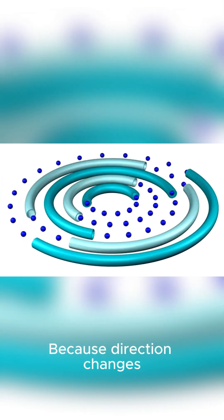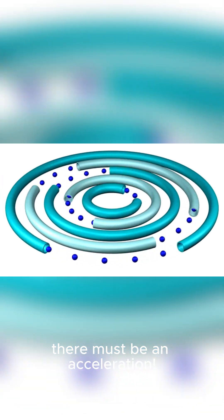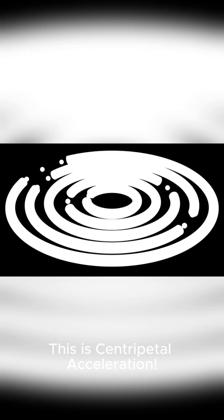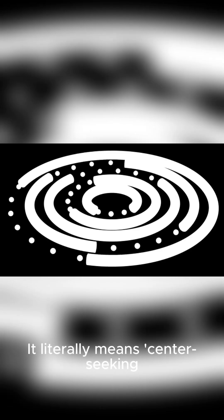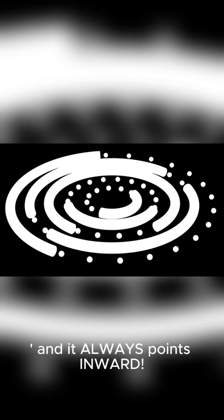Because direction changes, there must be an acceleration. This is centripetal acceleration. It literally means center-seeking, and it always points inward. The faster you go, or the tighter the turn, the greater this acceleration.